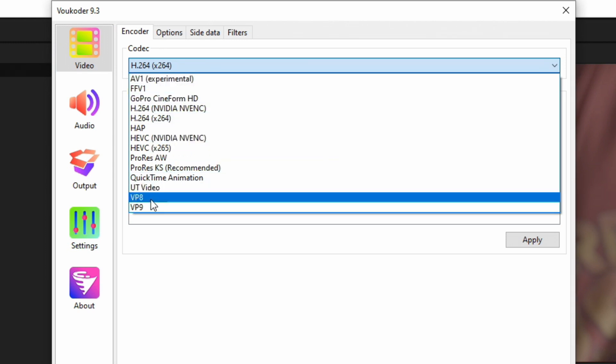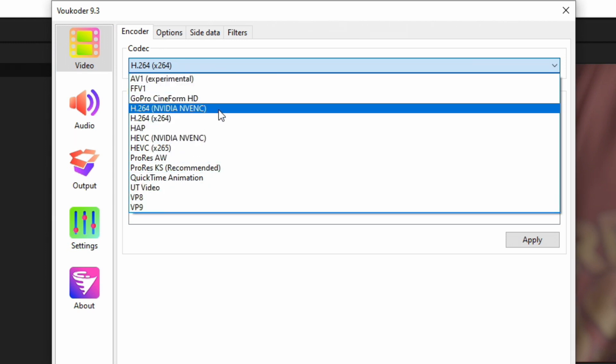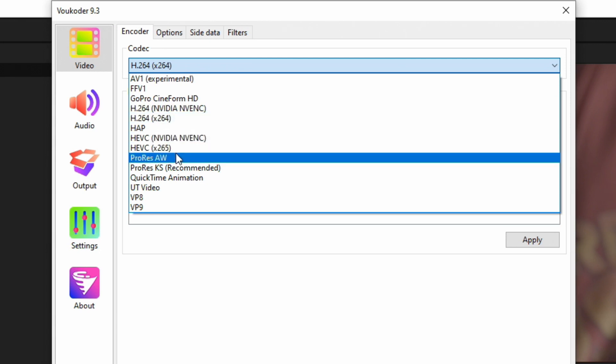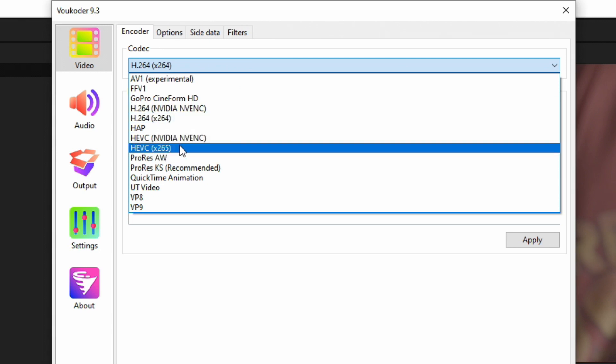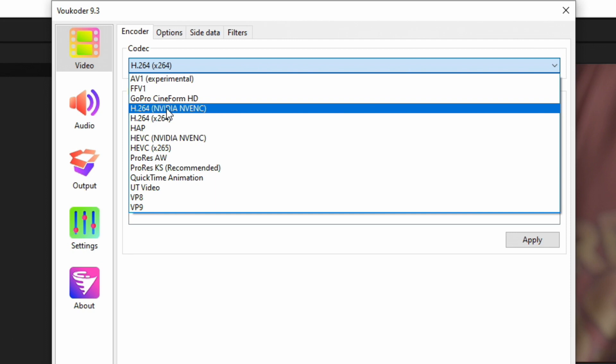Under Video, if we go to Codec and drop this down, we'll see a bunch of different types of codecs we can record in. The most common ones used are H264 and HEVC and ProRes. Those are the three most common ones. H264 is the absolute most common one because it's the most compatible with video editors, video players, things like that.